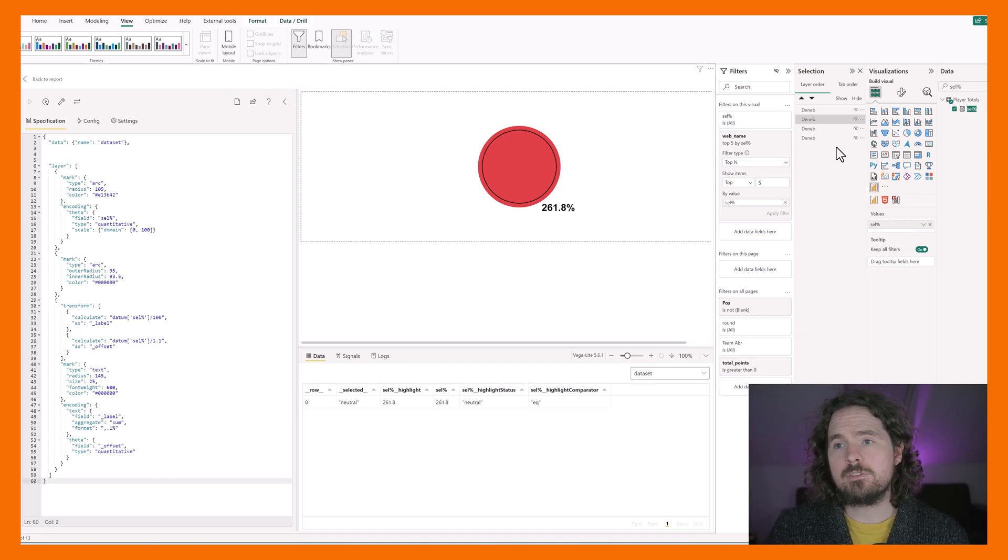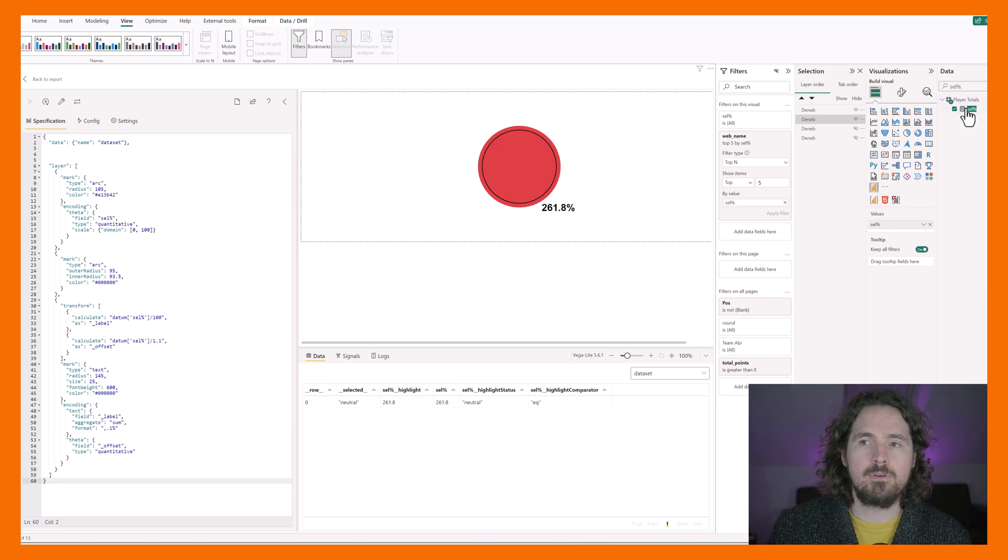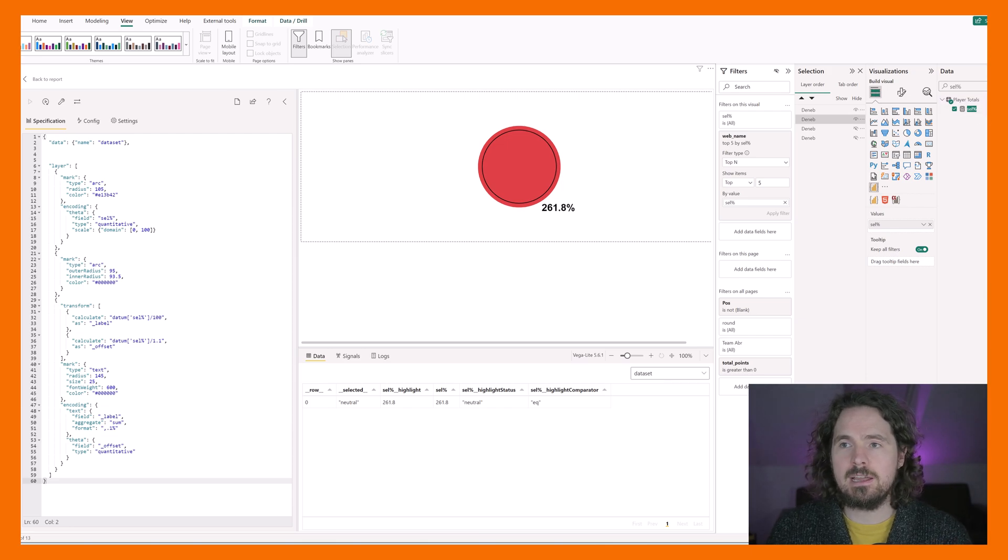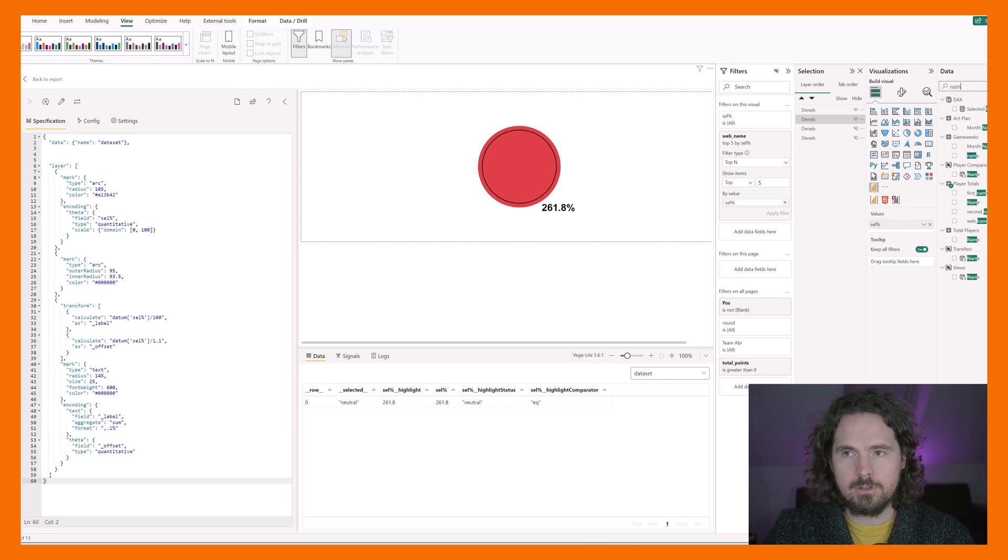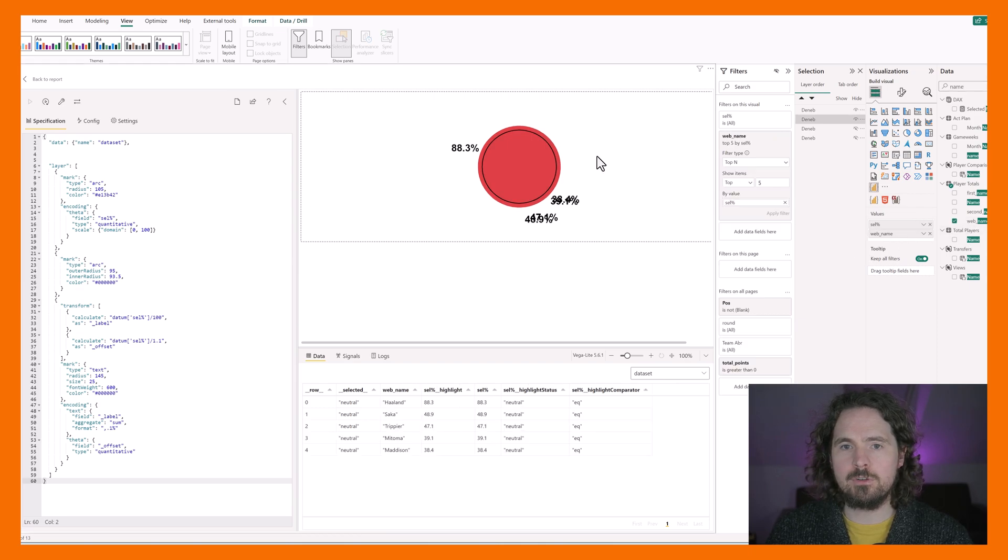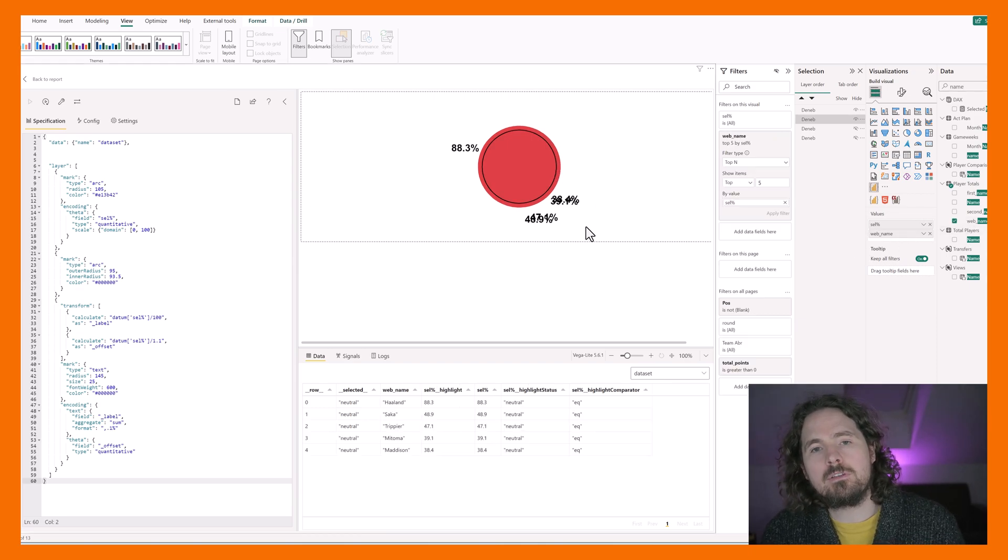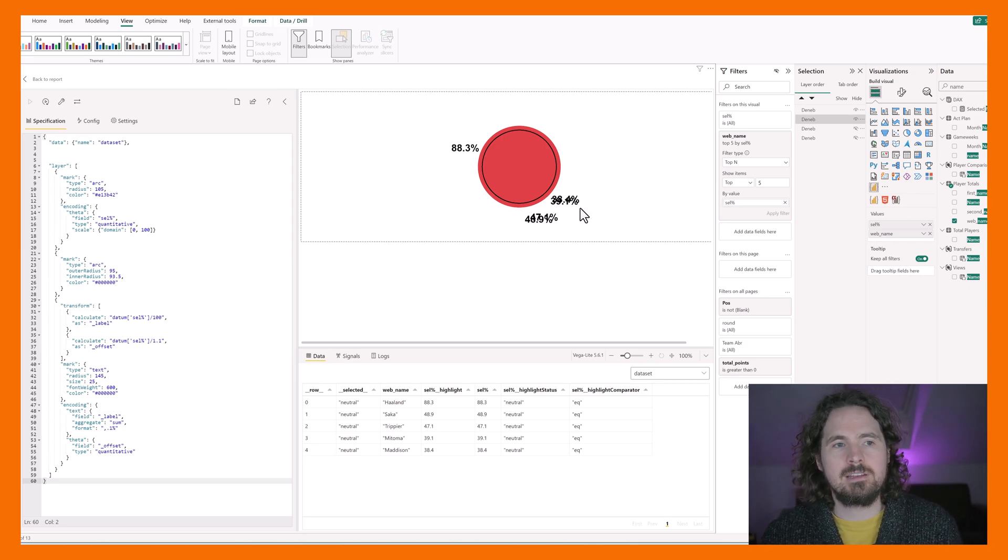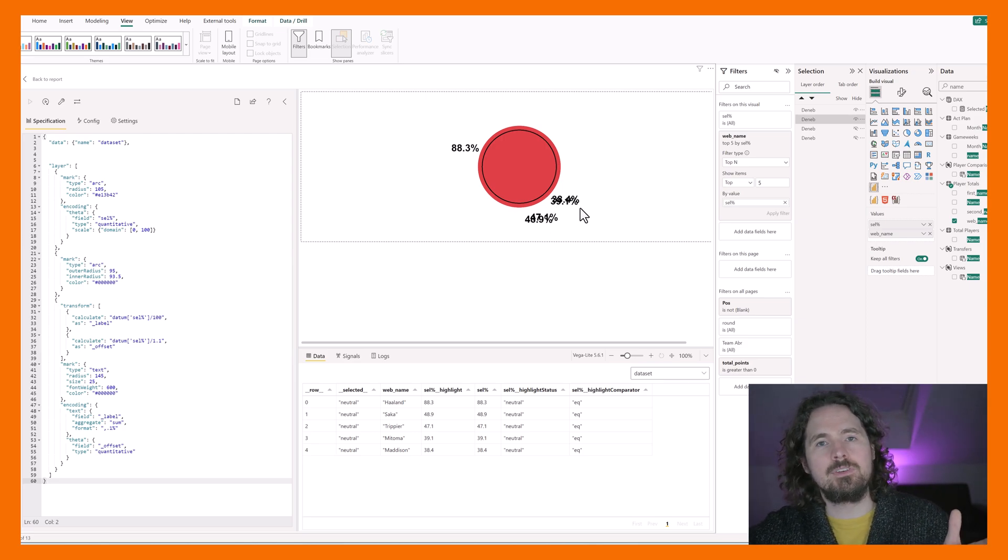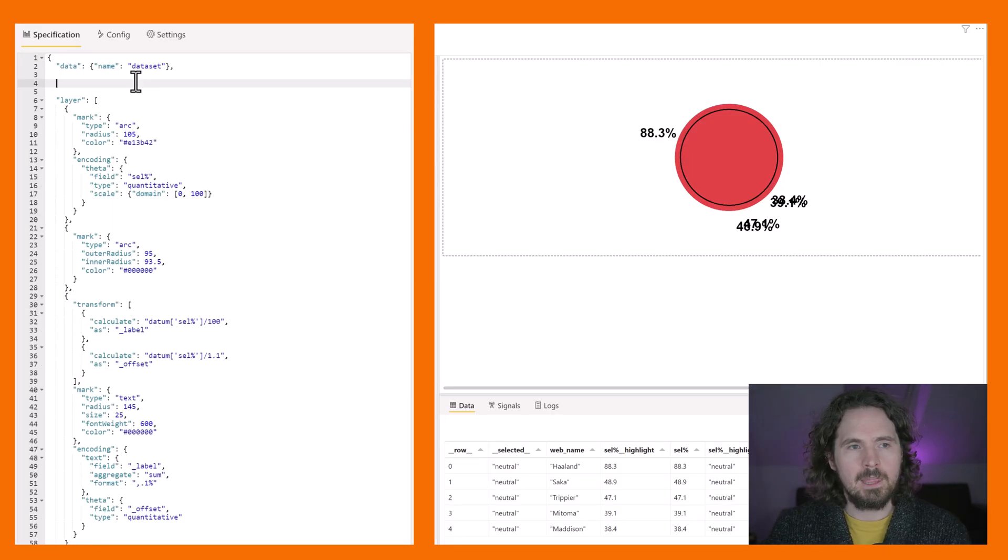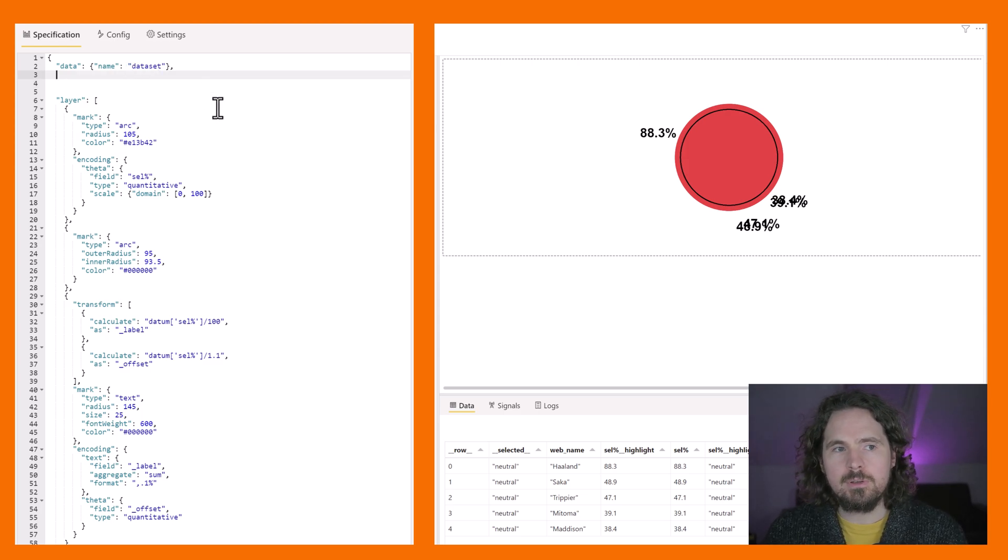So in order to do that, of course what I also need in this visual is the name of the player. So I need to have this value brought in as well. So I'll go back to here, my web name, and I'm going to bring that also into my visual. Now it starts to look a bit strange because obviously it's starting to break that down inside that one visual.